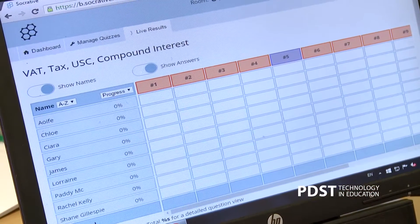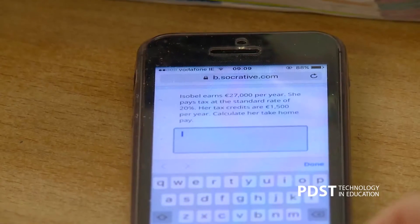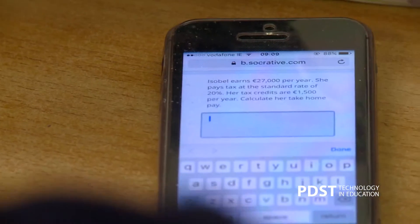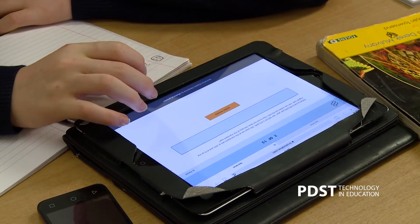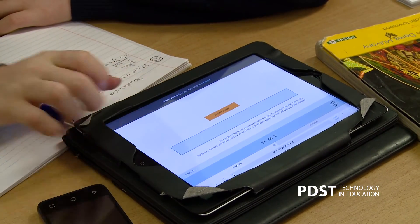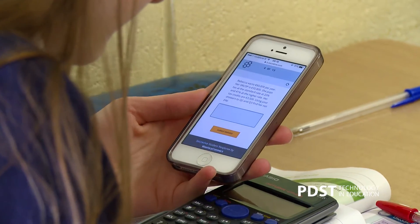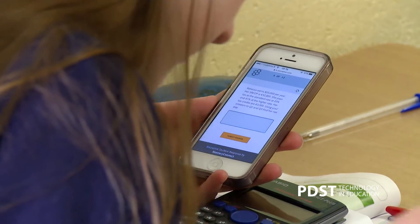Socrative is a free online assessment tool that can be used by teachers. Students can log in and do assessments online, and the teacher gets real-time feedback on the performance of the students, so you can see what difficulties they're having on any particular question.